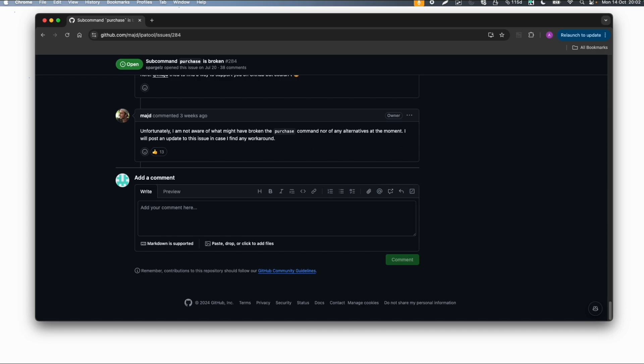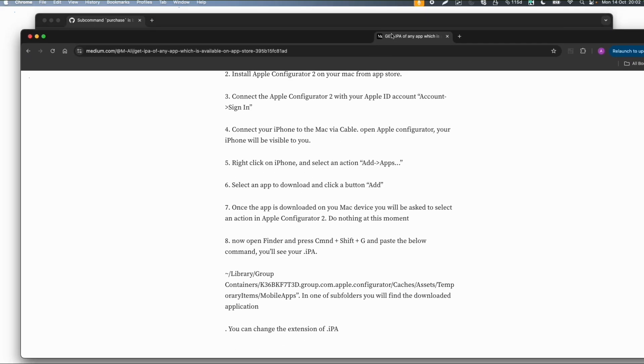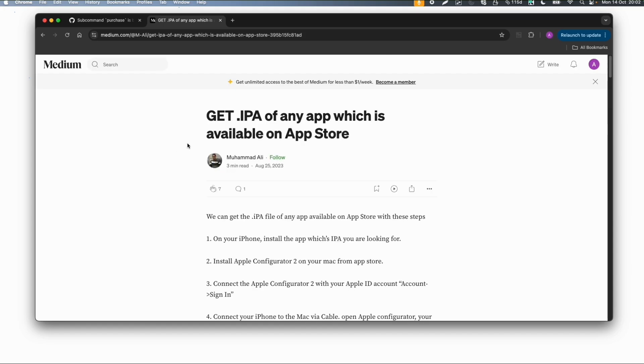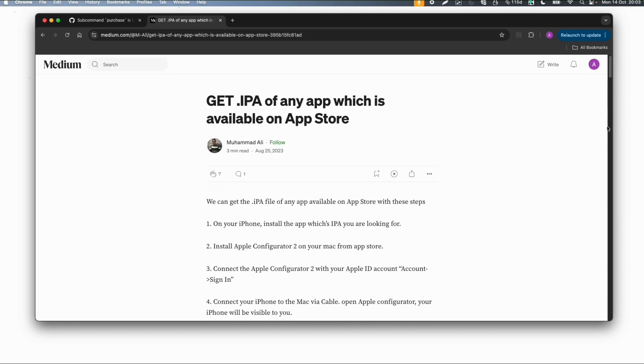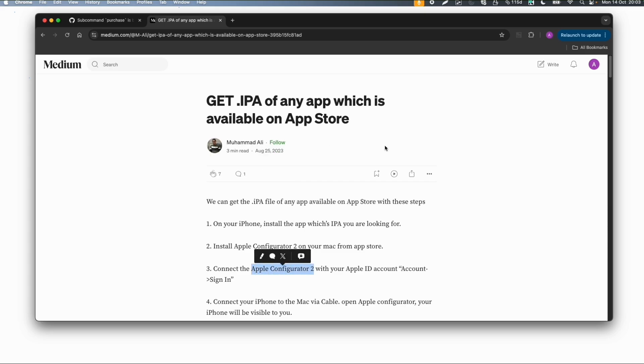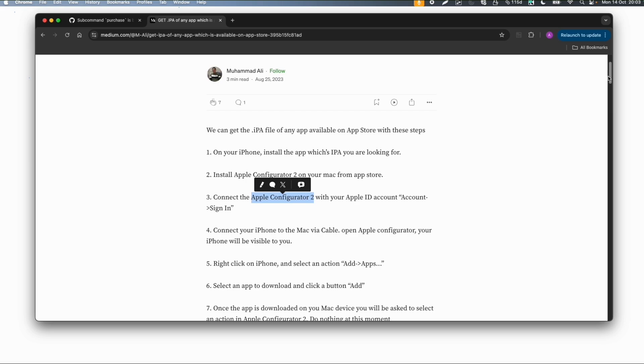For this training it's not that important because we will provide you with IPA files. But if you're interested, for now the only option is to have an iOS device. Then you can follow this manual created by Muhammad Ali. If you're interested in getting IPA files from the App Store, use Apple Configurator 2. This manual by Muhammad Ali is very nice and you can follow it.